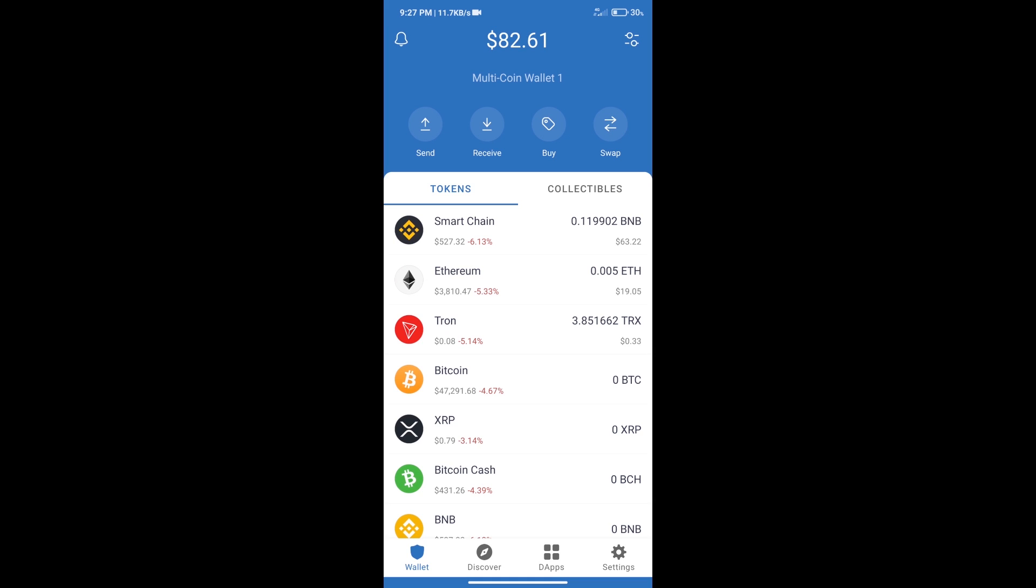Hello guys, today we will tell you how to buy Minerium BHC token on Trust Wallet.